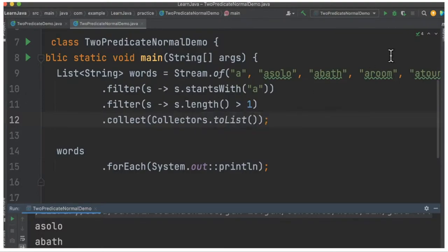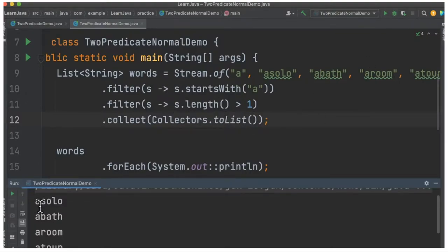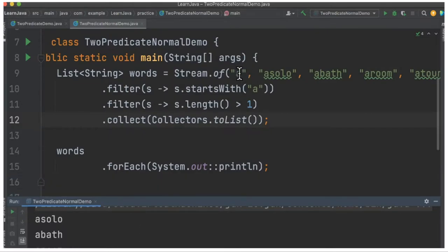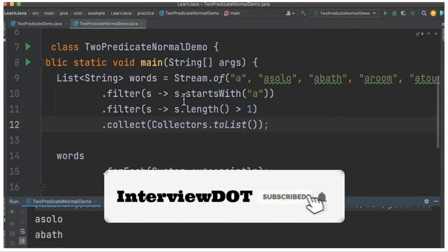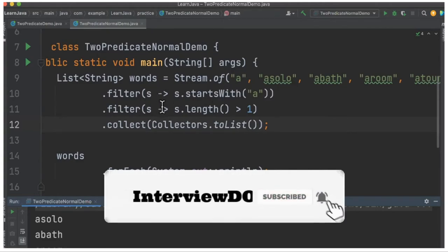When I run this program, you can see it prints out a few strings. Since the length of 'a' is one, it's not printed. So the question here is: there are two predicates, two lambda expressions here. Is it possible to combine these two predicates?